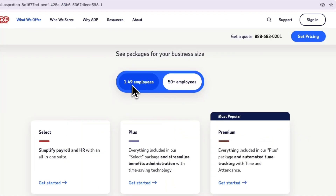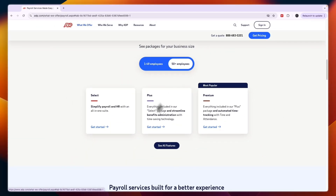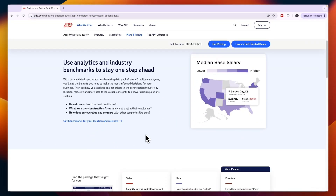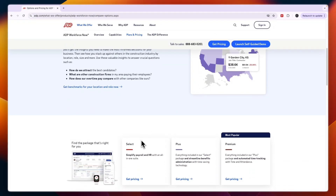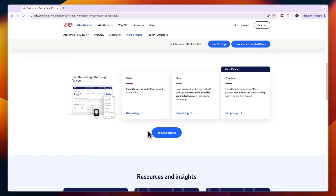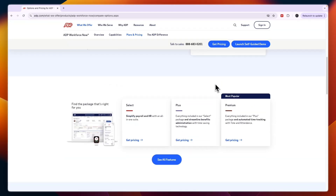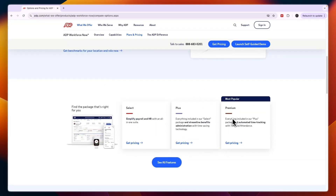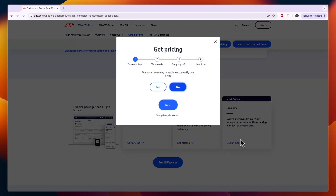ADP has four packages — one for businesses of 1 to 49 employees and three for businesses of 50 or more. If you click 'See All Features,' you can see exactly which package you need, so you can tell the phone rep which one you want. For businesses of 50-plus, most people choose the Premium plan, which includes everything in the Plus package plus automated time tracking with time and attendance.